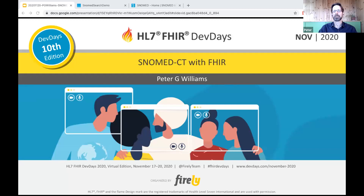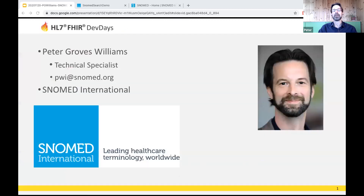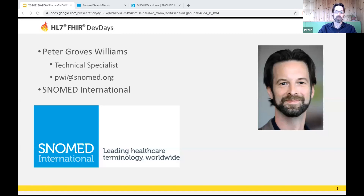Thanks Lilian. I'm Peter Groves Williams, a technical specialist with SNOMED International, and this session will be an introduction to SNOMED CT with FHIR. If you've seen this presentation before, it's largely unchanged from previous years, just trimmed down a little. I'd like to convey three things today: why SNOMED is great, how best to use it together with FHIR, and how that's going to help make your applications awesome, safe, and fit for purpose.